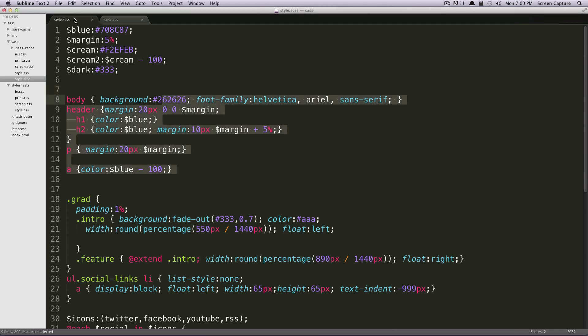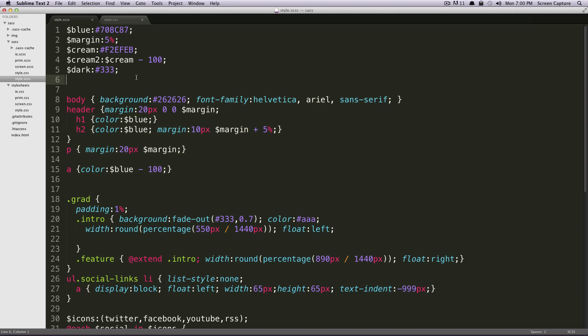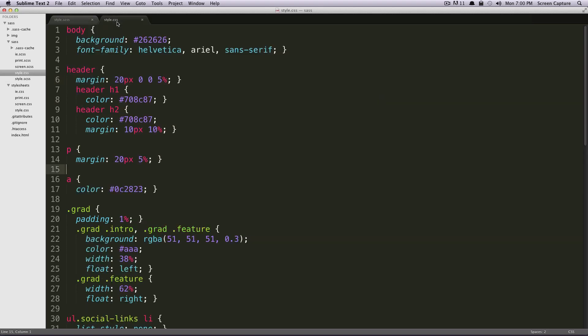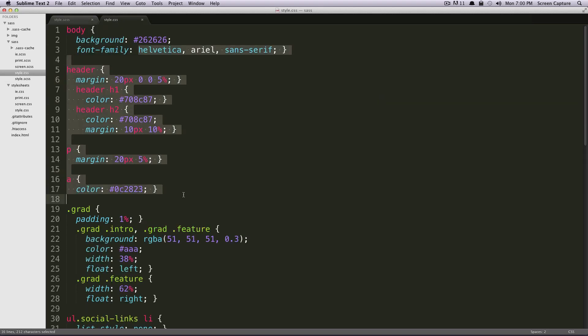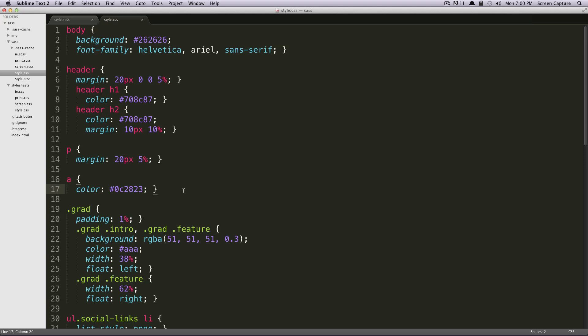So if you remember before, any time by default when we were to watch one of our SCSS files, it always outputs our CSS like this. And this is SASS's default output, which is its nested output.